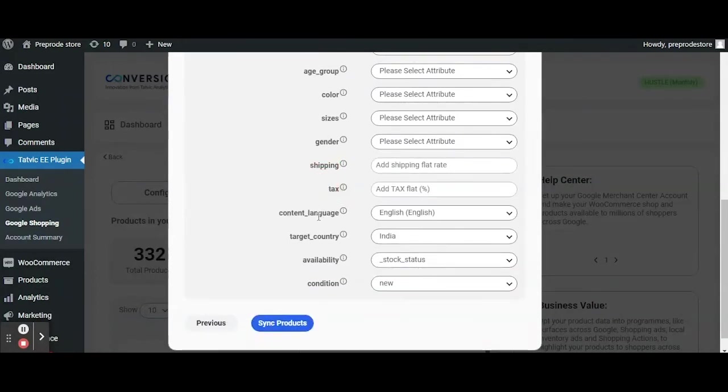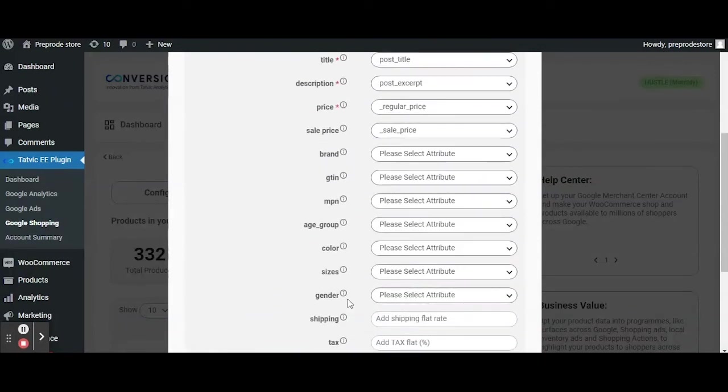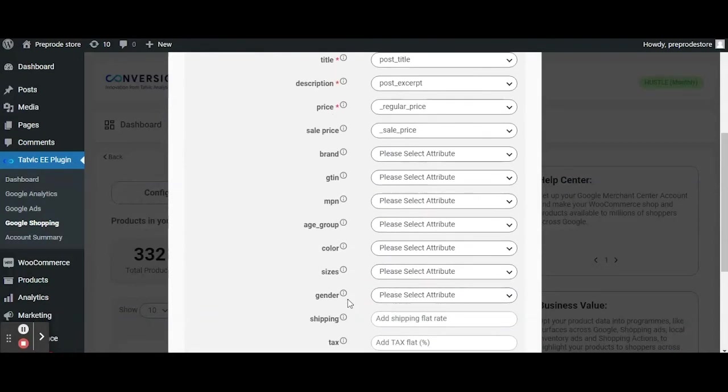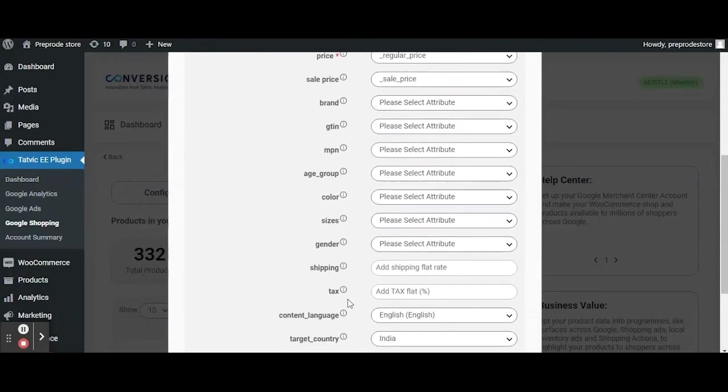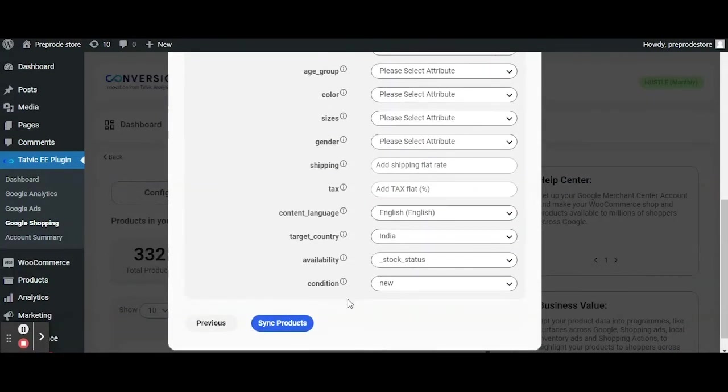At the bottom we have attributes like shipping, tax, content language, target country etc which we recommend to map as such details are required for Google Shopping campaigns.